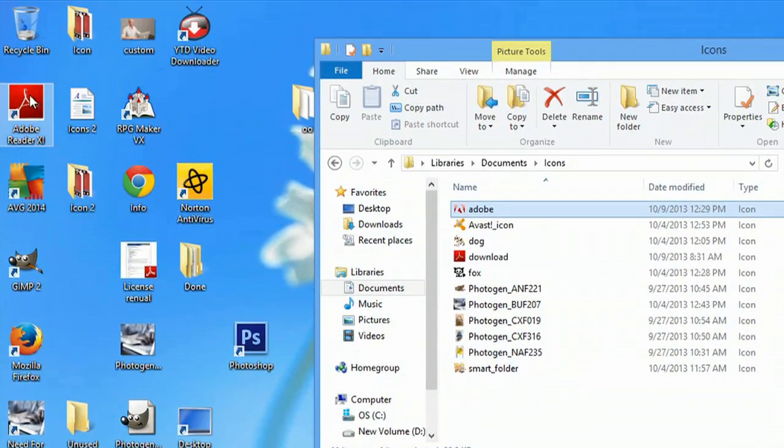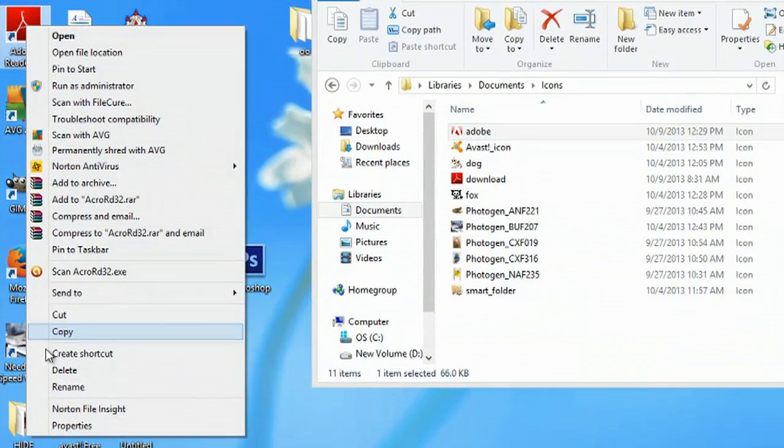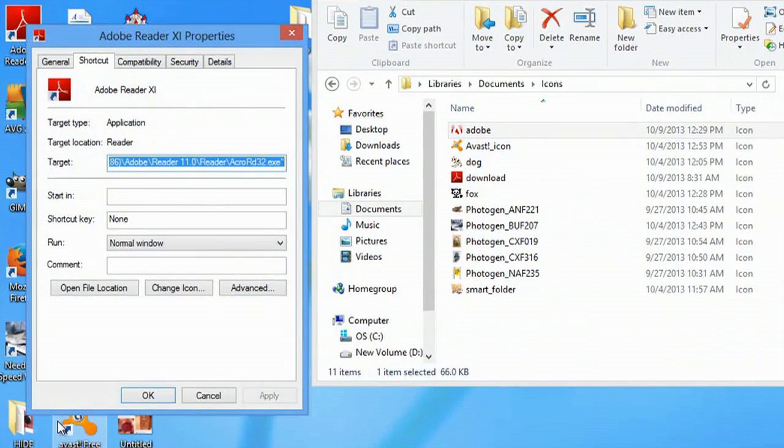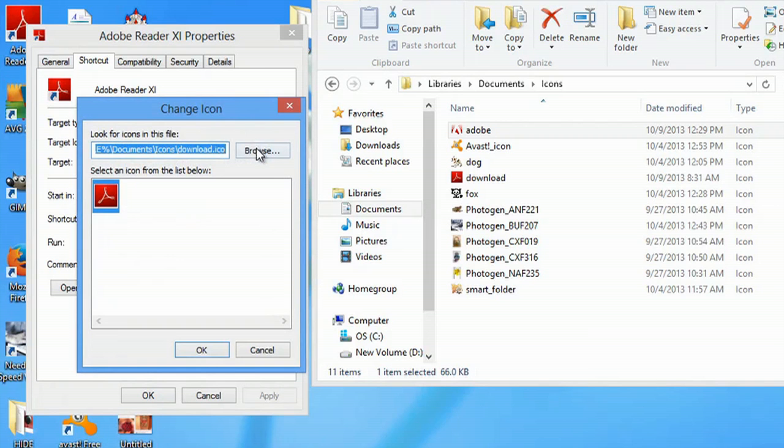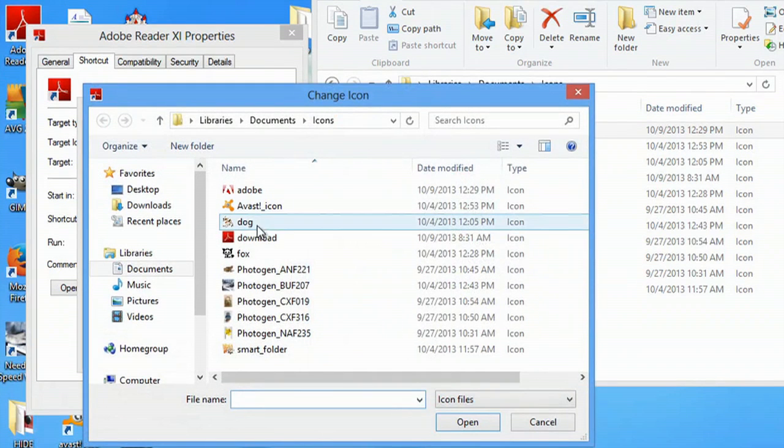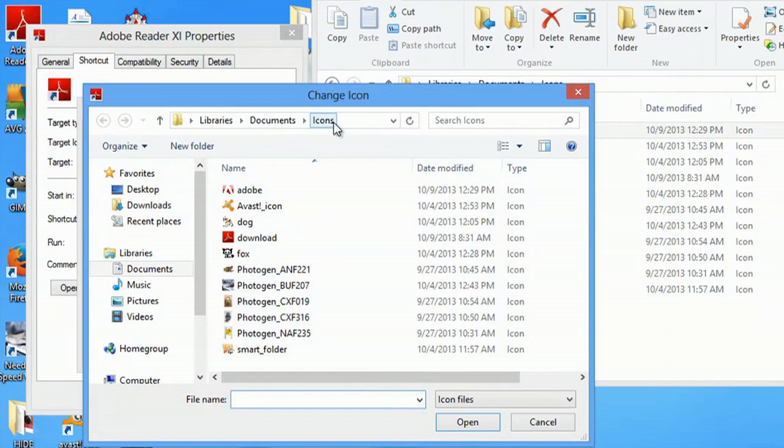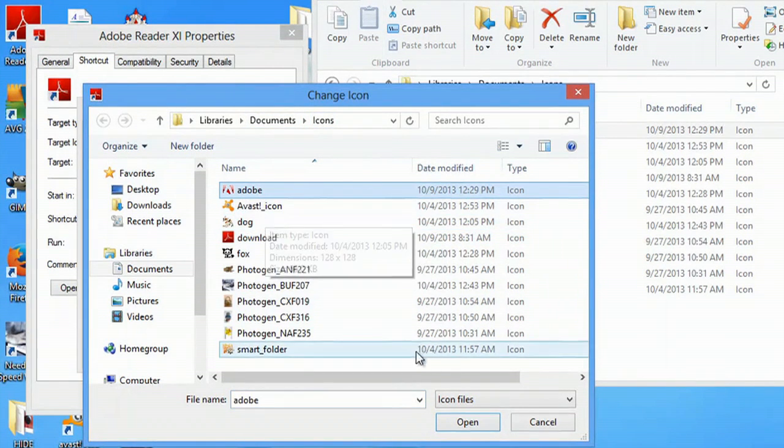Now we can do is right click here, go to properties, hit change icon, go to browse, and right underneath my documents in my icons folder, I would select that Adobe icon,